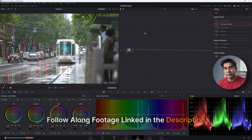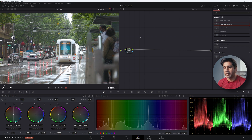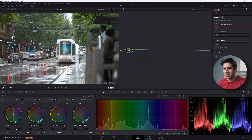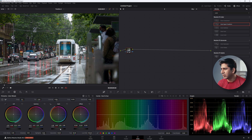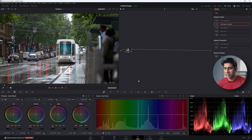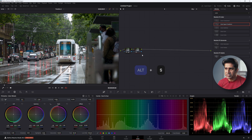Let's use the first node to do the primary corrections — this is just fixing the white balance, exposure, and contrast. The contrast could be a little more, so I'm going to bring down my lift and bring down my gamma, and make sure my top end is not clipping. Once your primary corrections are finished, create another node with Alt+S.